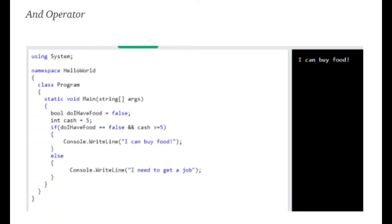Next, we have logical operators. The main two logical operators are AND and OR. AND is represented by two ampersands and OR is represented by two pipes. When using the AND, both conditions must be met. When using the OR, only one of the conditions has to be met for the statement to be true.